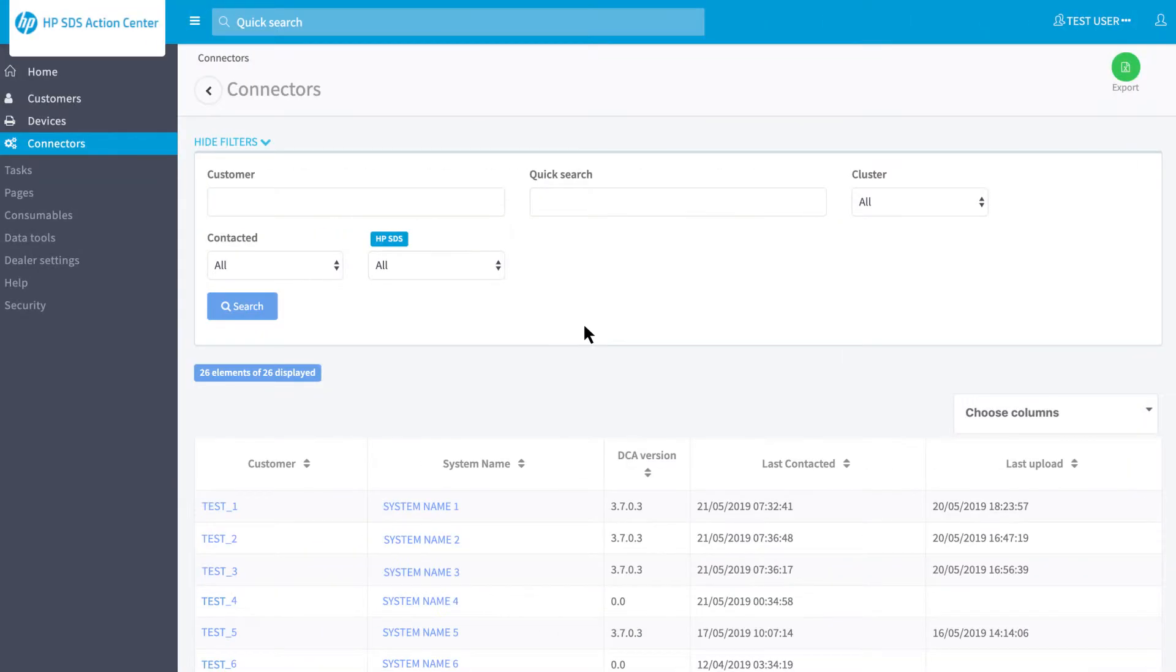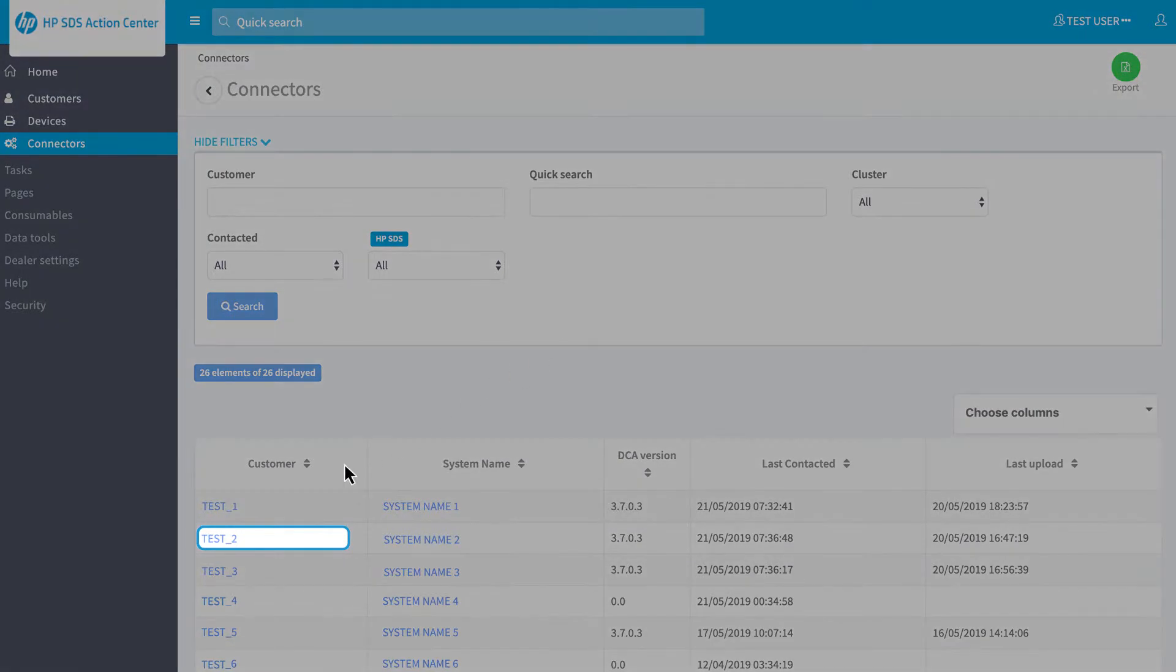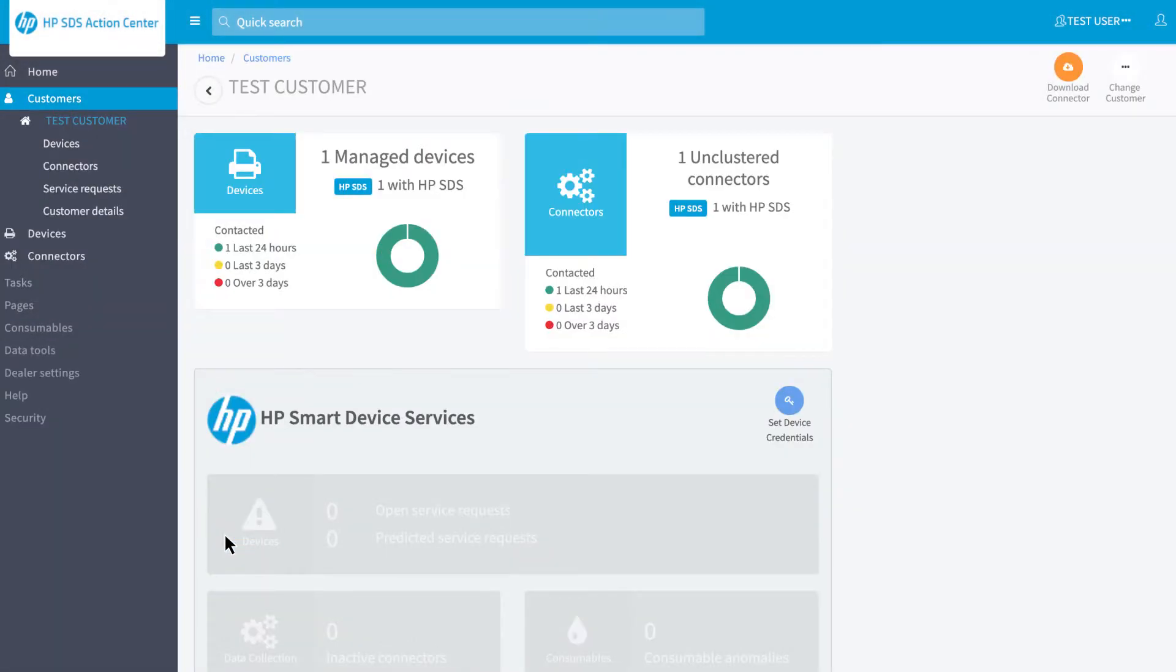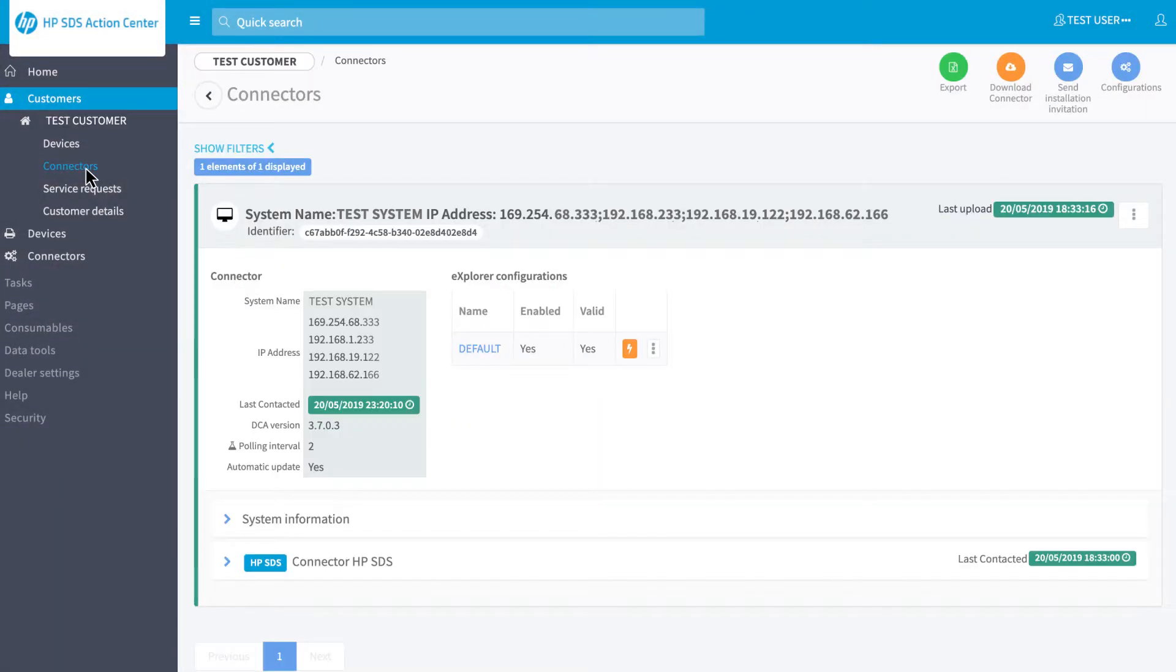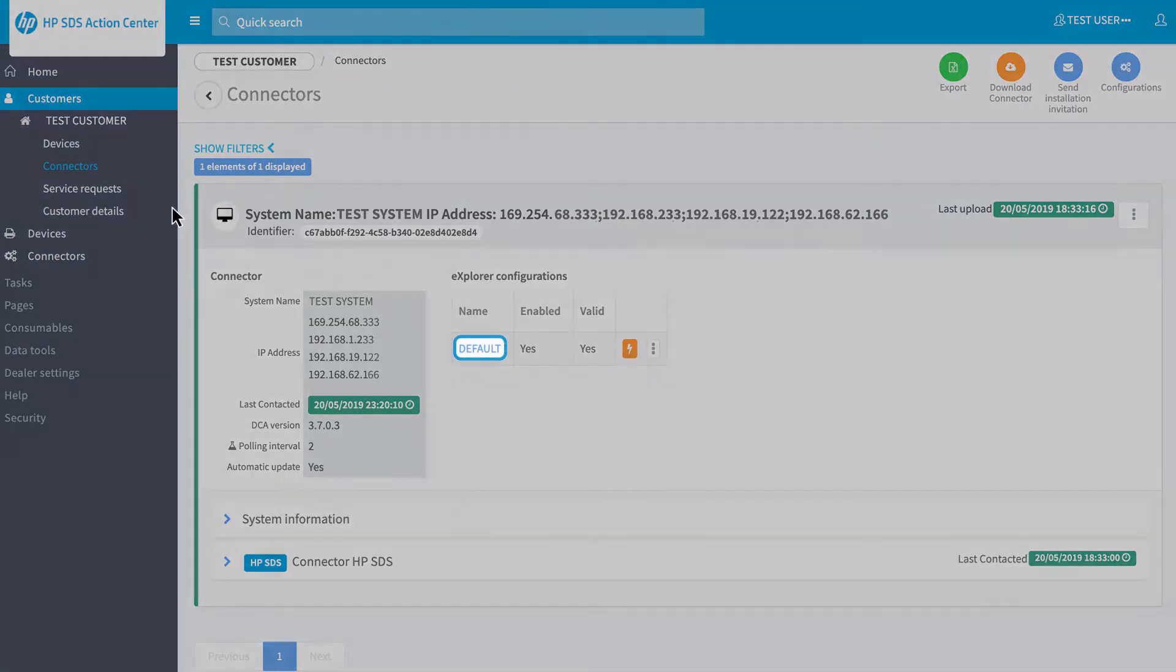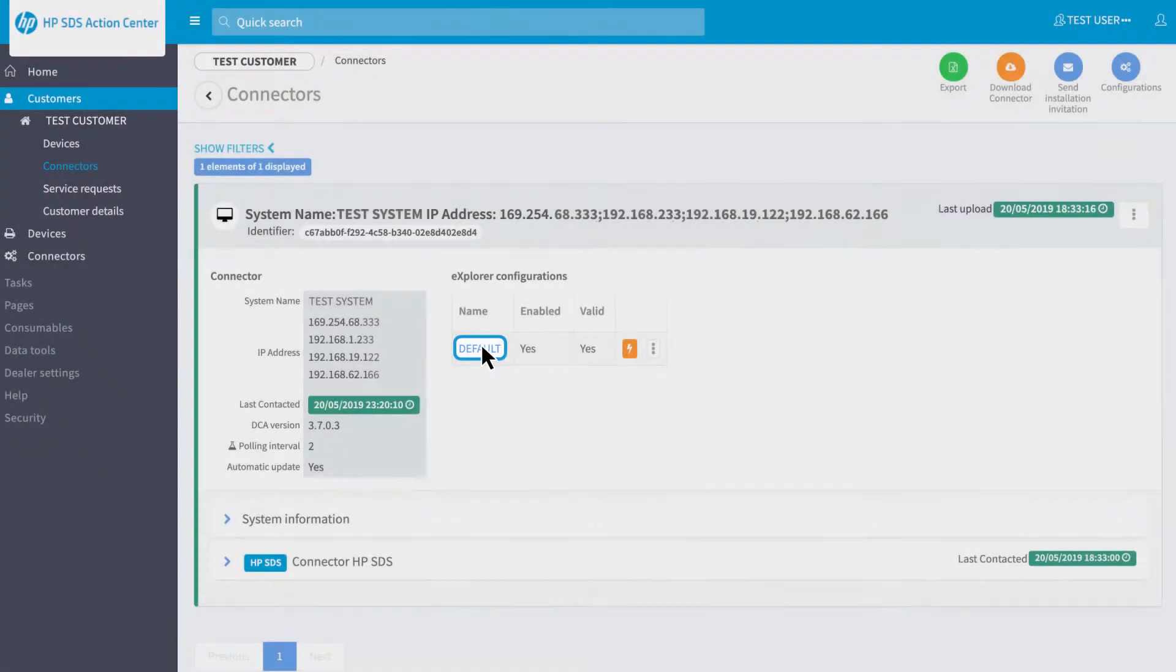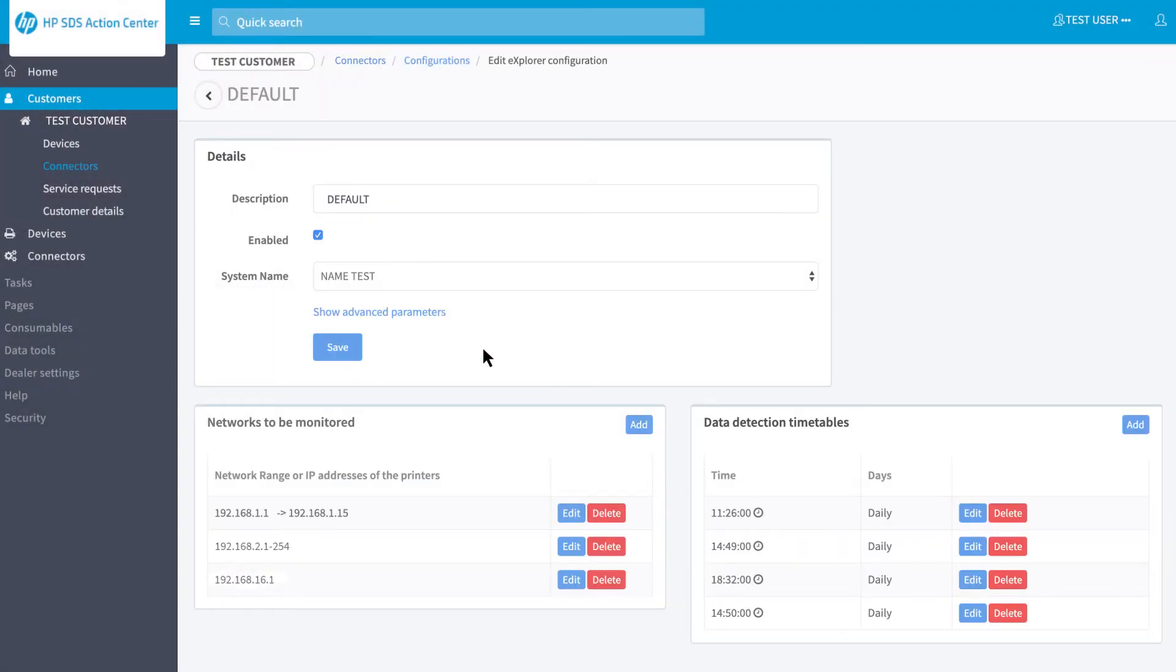To set up different scan ranges, please select Customer to be configured, then select Connectors in the bar on the left. You will see the list of connectors installed on this customer. Please click on the one you wish to configure. Once you are on the Connectors page, click on the configuration called Default that has been automatically created by the software.